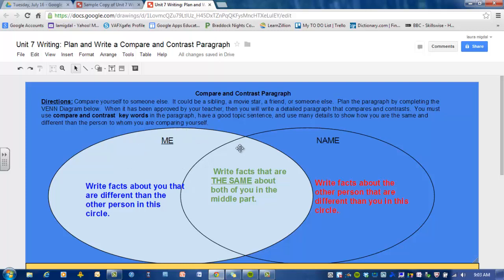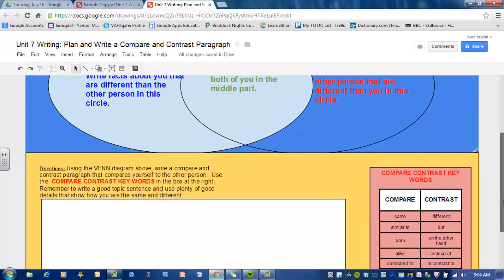This is a Venn diagram — it's two circles. Here's 'me' and here's the person you're comparing yourself to. You write facts about you that are different than the other person in your circle. Over here you write facts about the other person that are different than you. And in the middle of a Venn diagram you write facts that are the same about both of you. Using a Venn diagram is a good tool to organize your ideas. So those are your notes — that's your planning. And then down below is where you're going to write your paragraph.